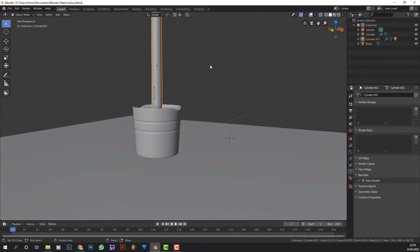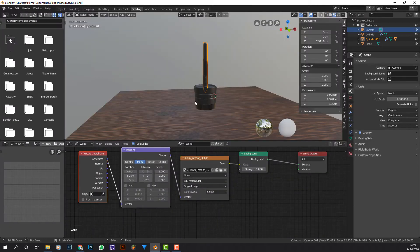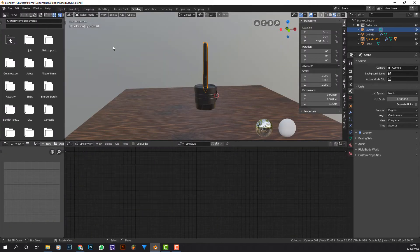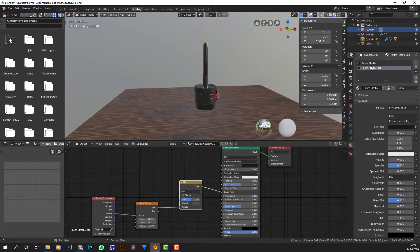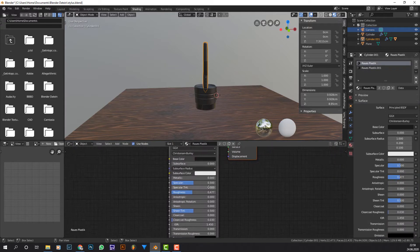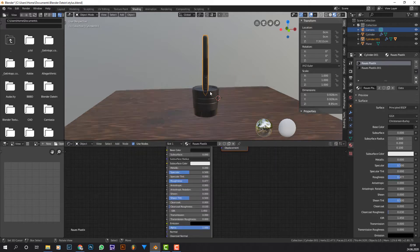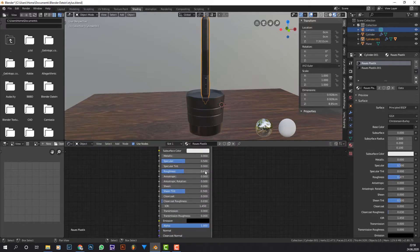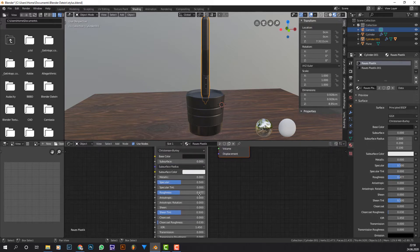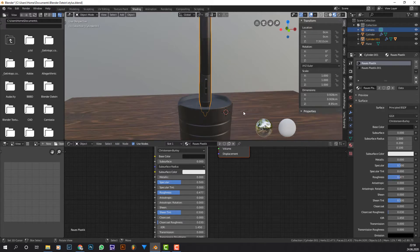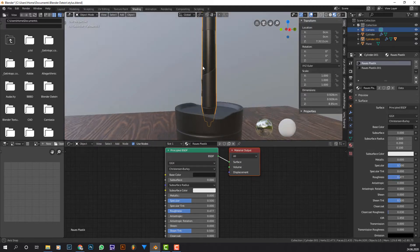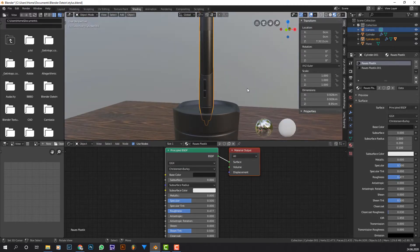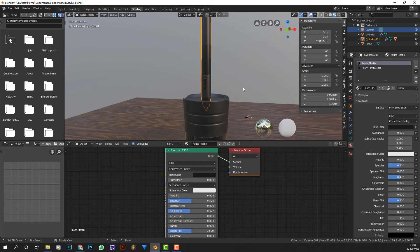If we go into the shading tab, we can see that the material is just the principled BSDF, there is not much to it. It has uniform roughness all over, it has one base color, that is because the pen I use really just has that one color and there is not much variation to it.